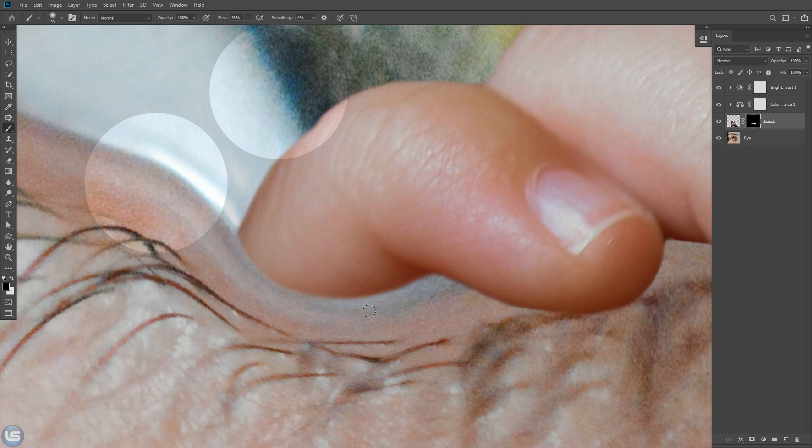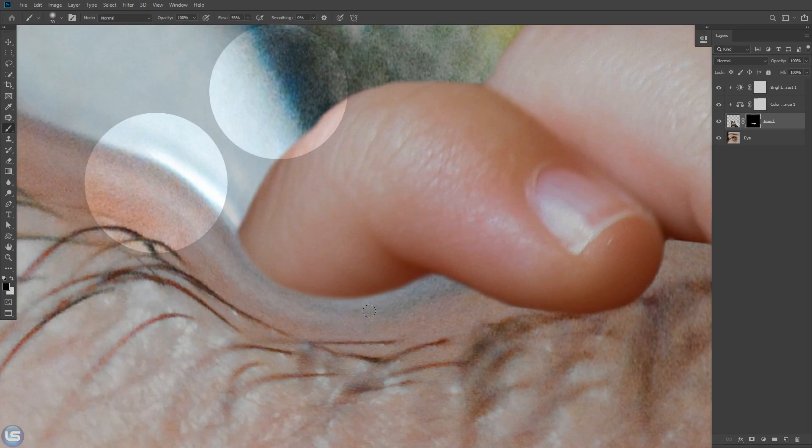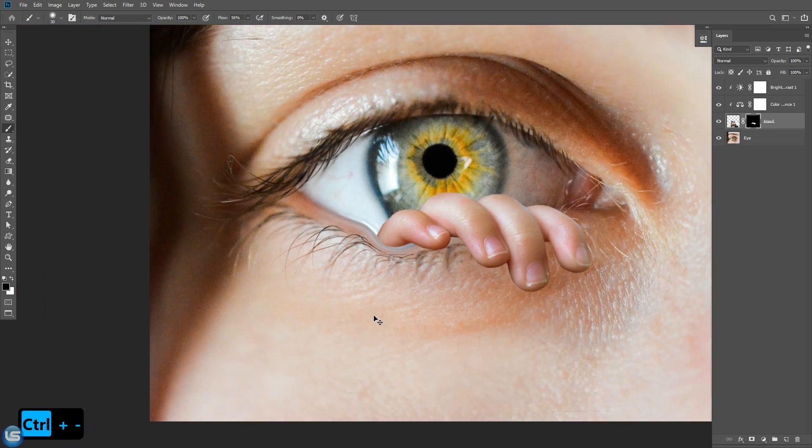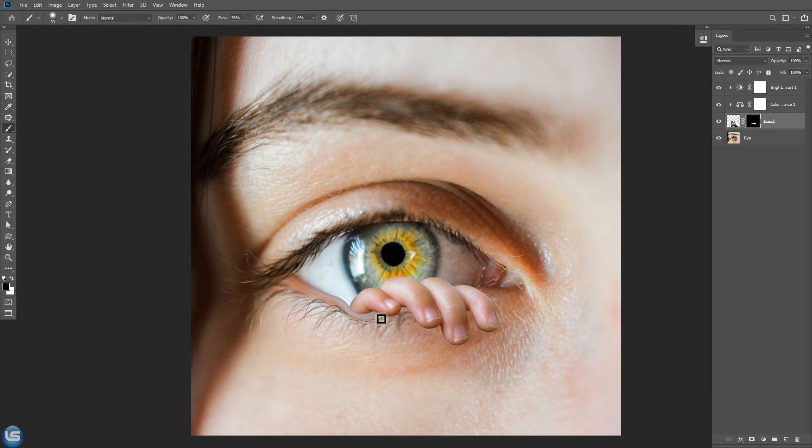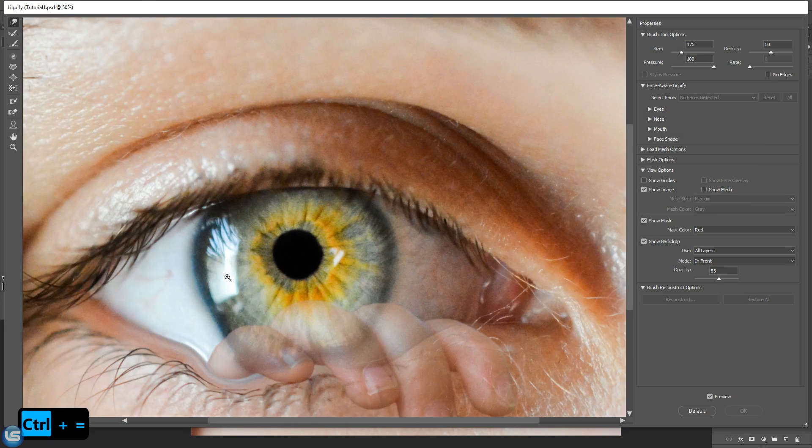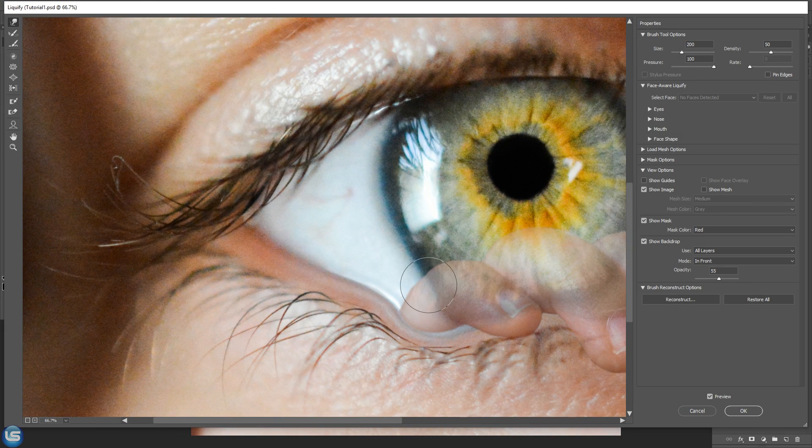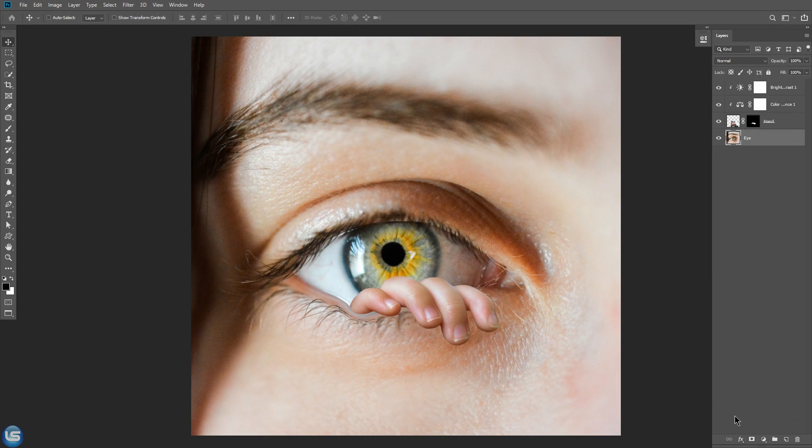Now let's fix this overstretched area again with liquify. Select the eye layer and go to filter, liquify. Everything looks fine.